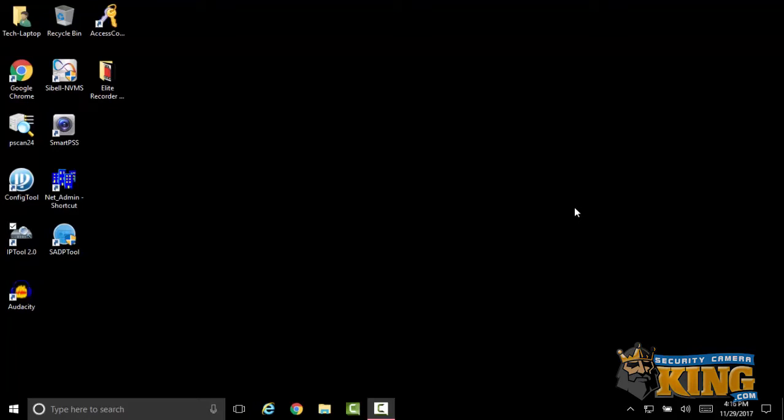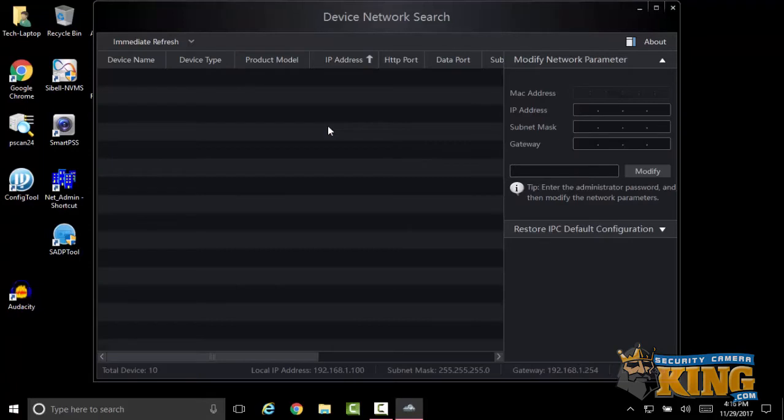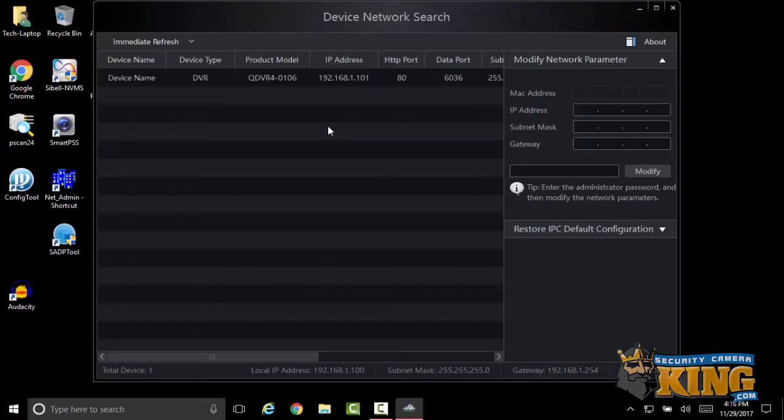I'm going to go ahead and launch that, and it's going to show you any CBO device on your network. In this case, it's found my Q-DVR.